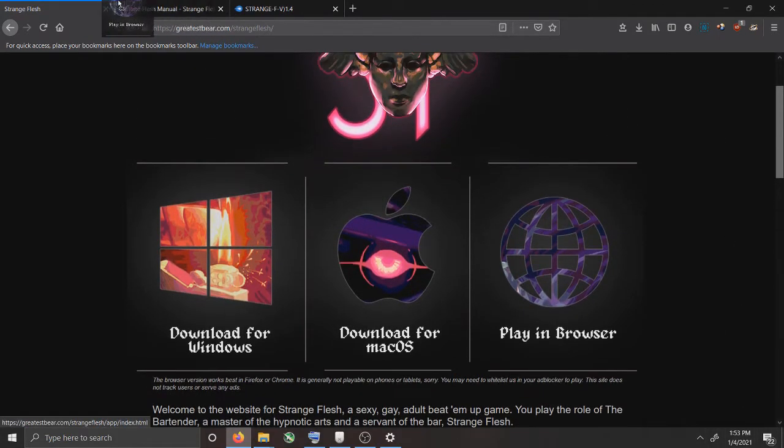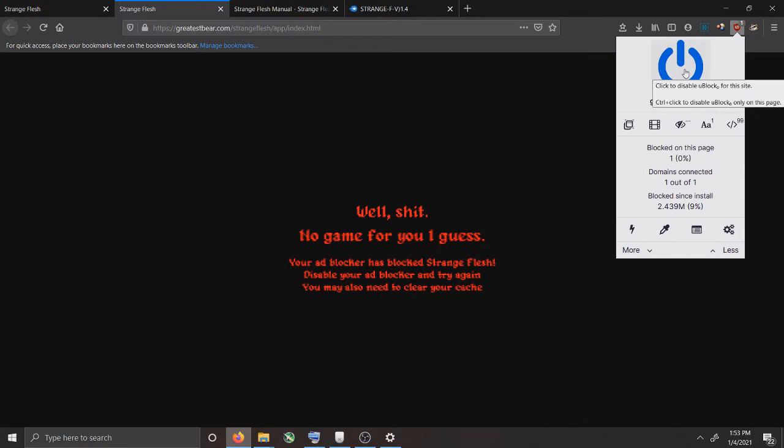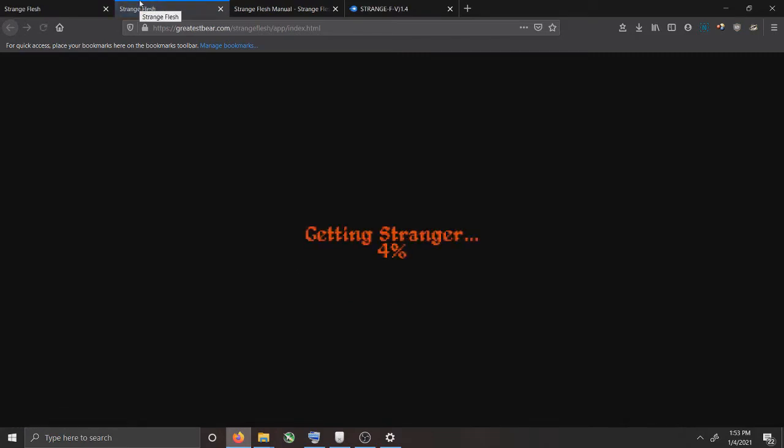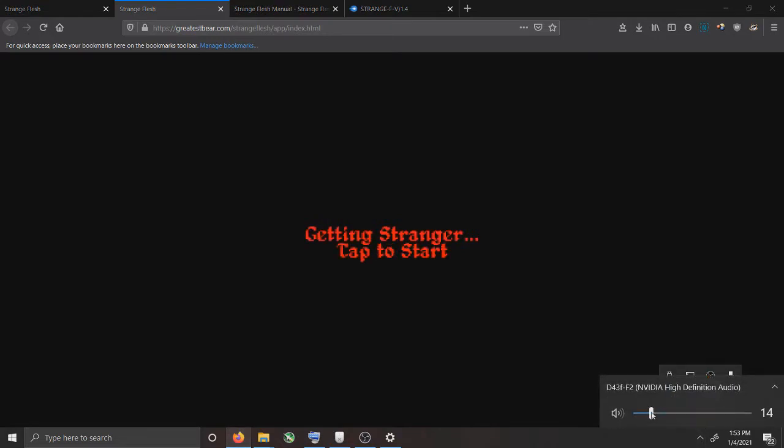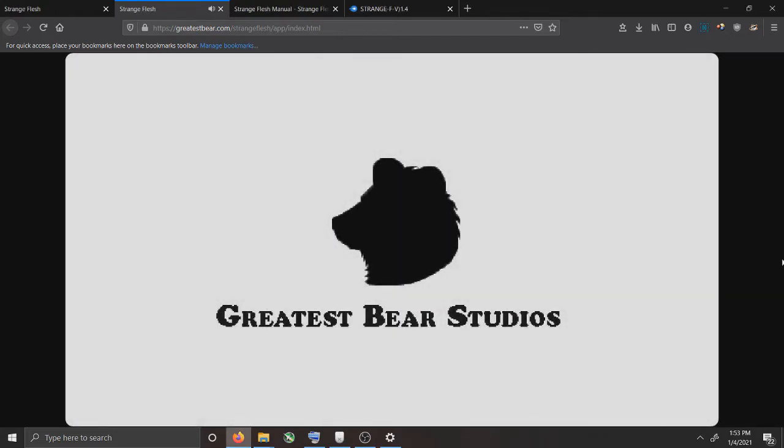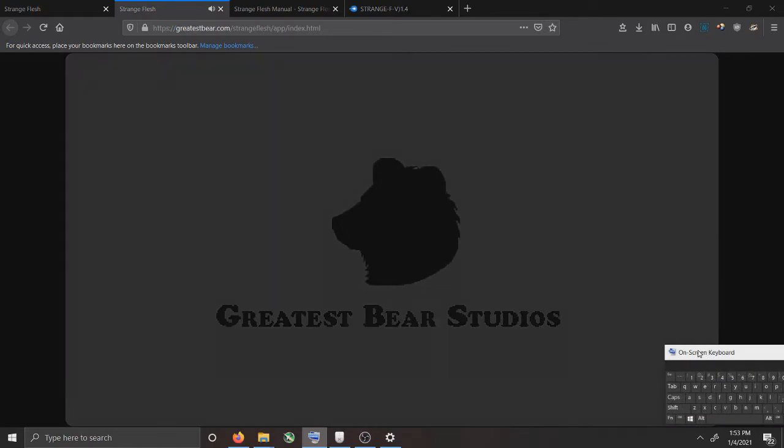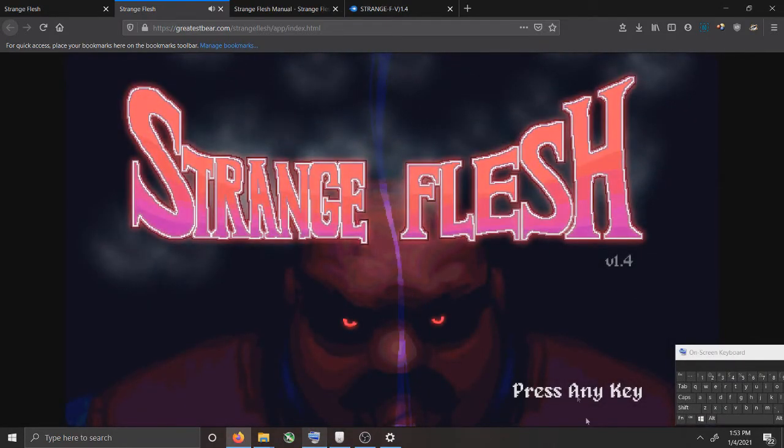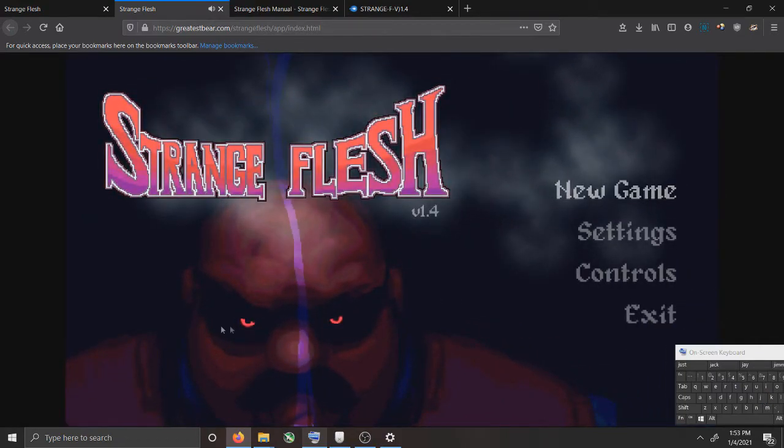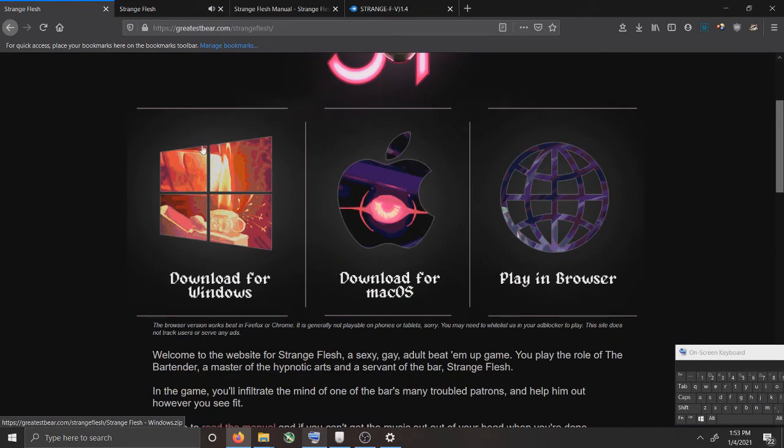Strangely, you can still play version 1.4 in the browser version of the game, right here. And when you do play it, make sure your ad blockers are off. See, it's version 1.4. But if you want to actually download the game, it's going to be version 1.2. And I'm going to show you how to download both.